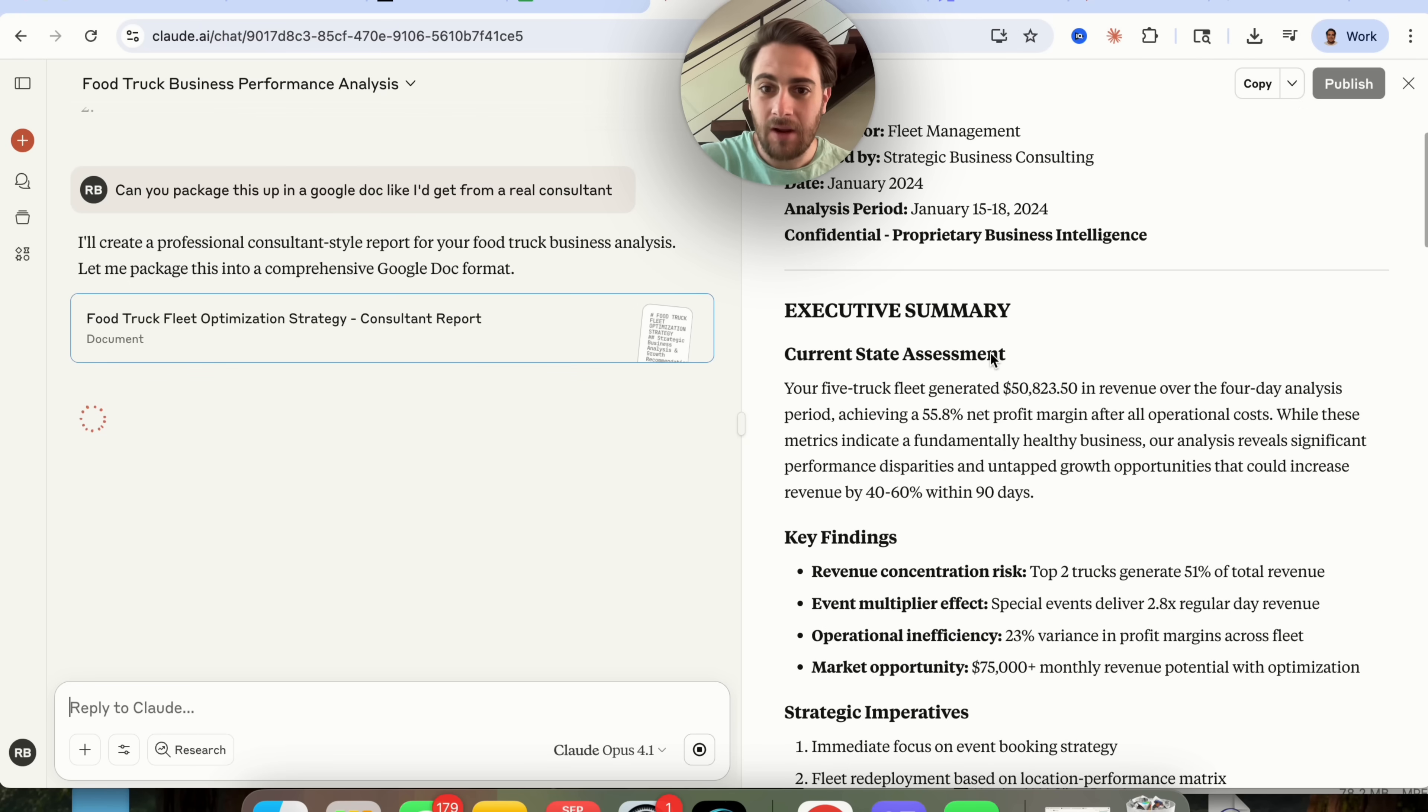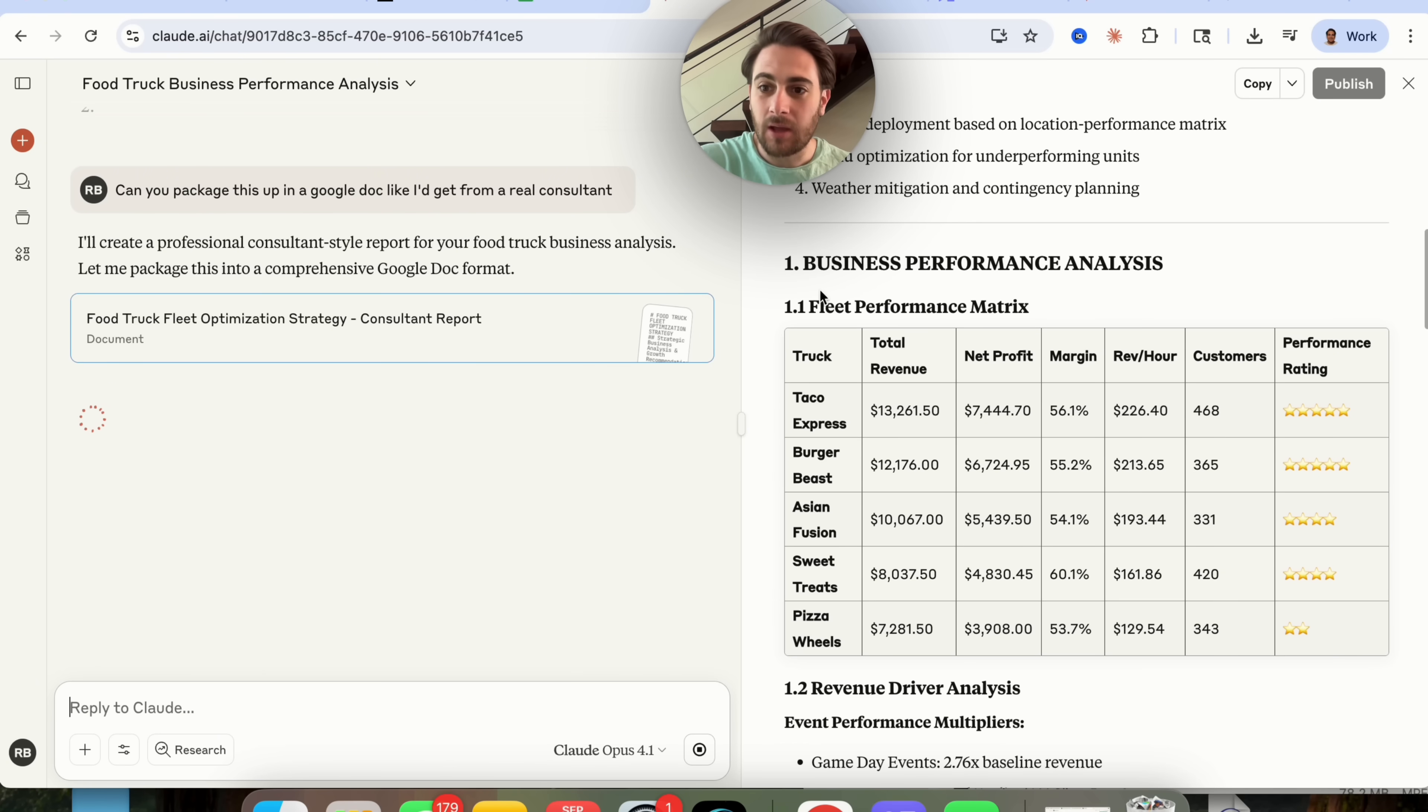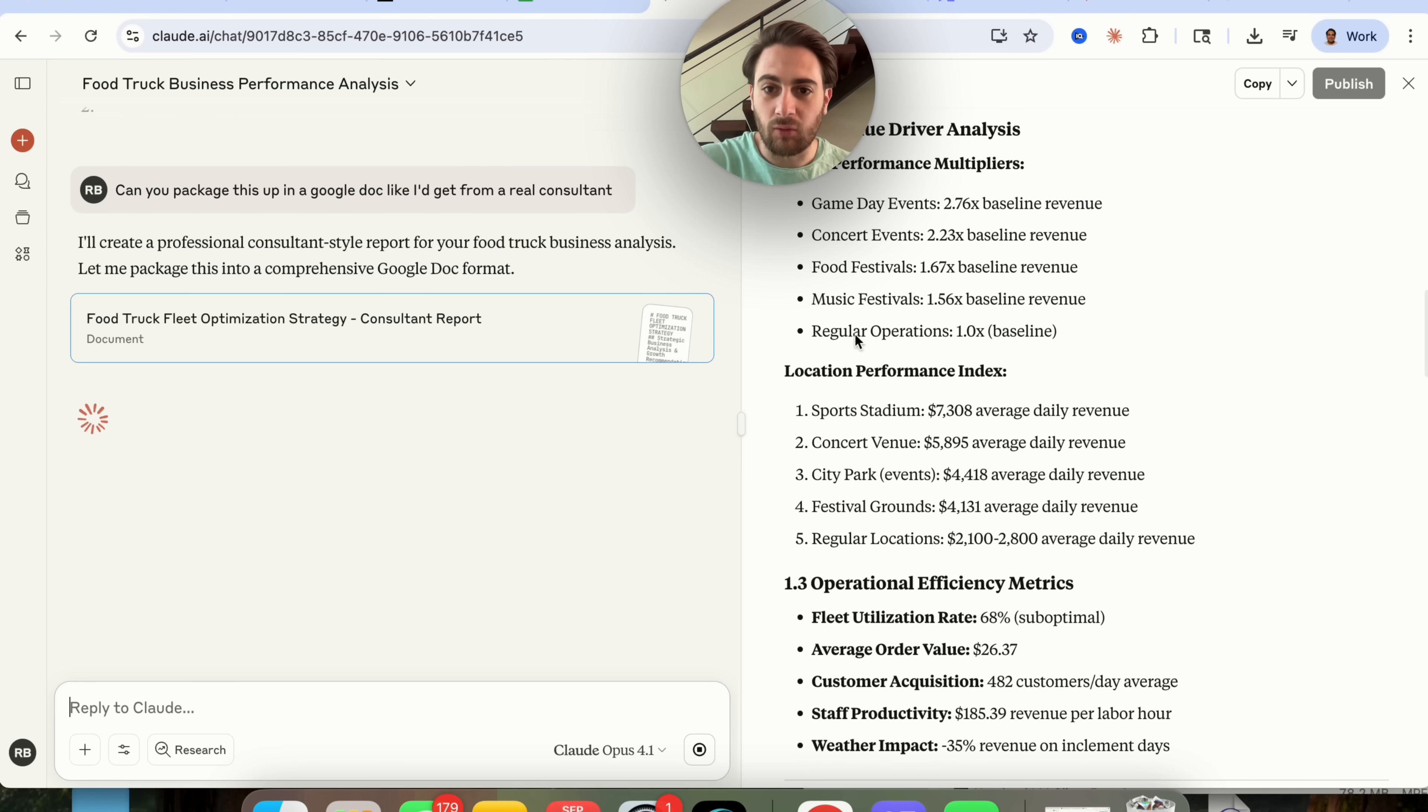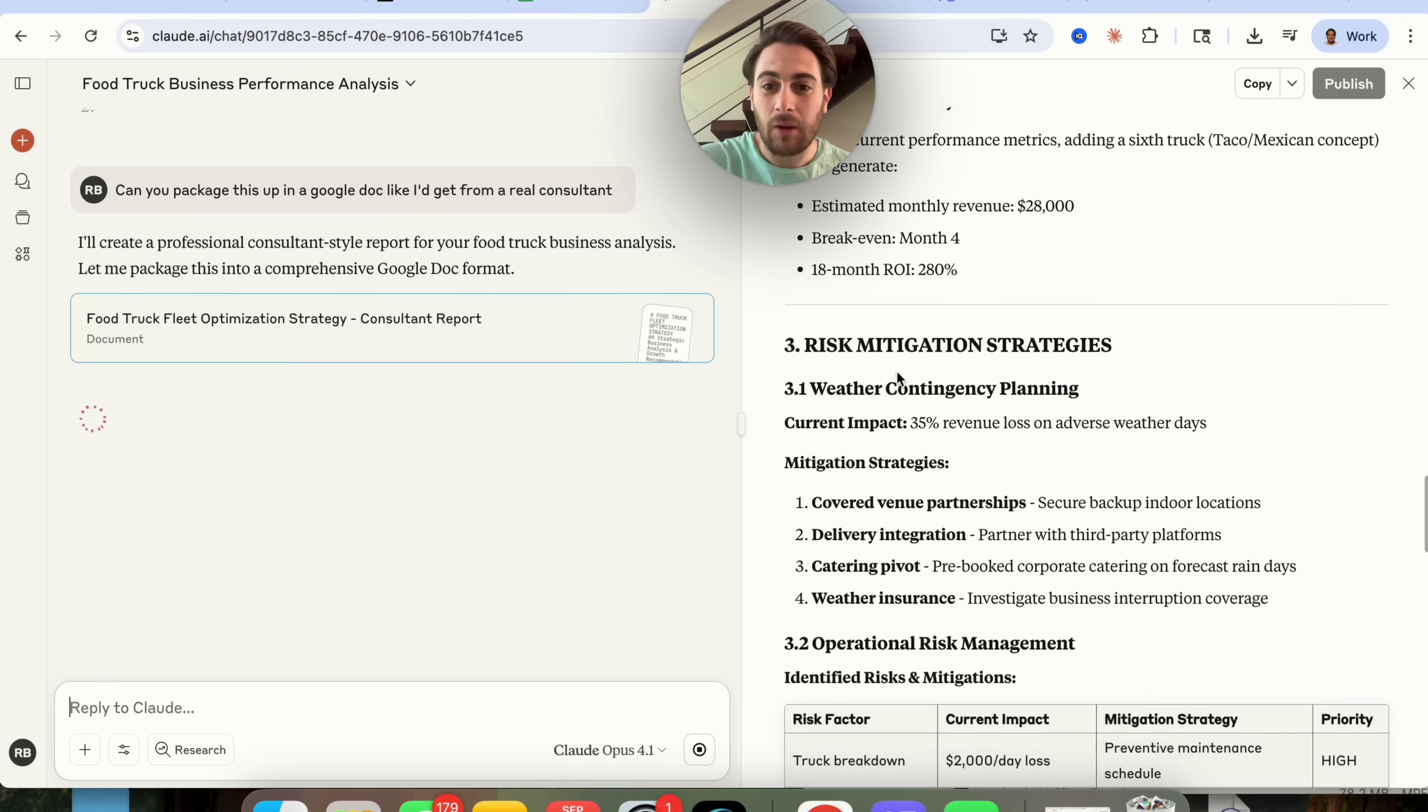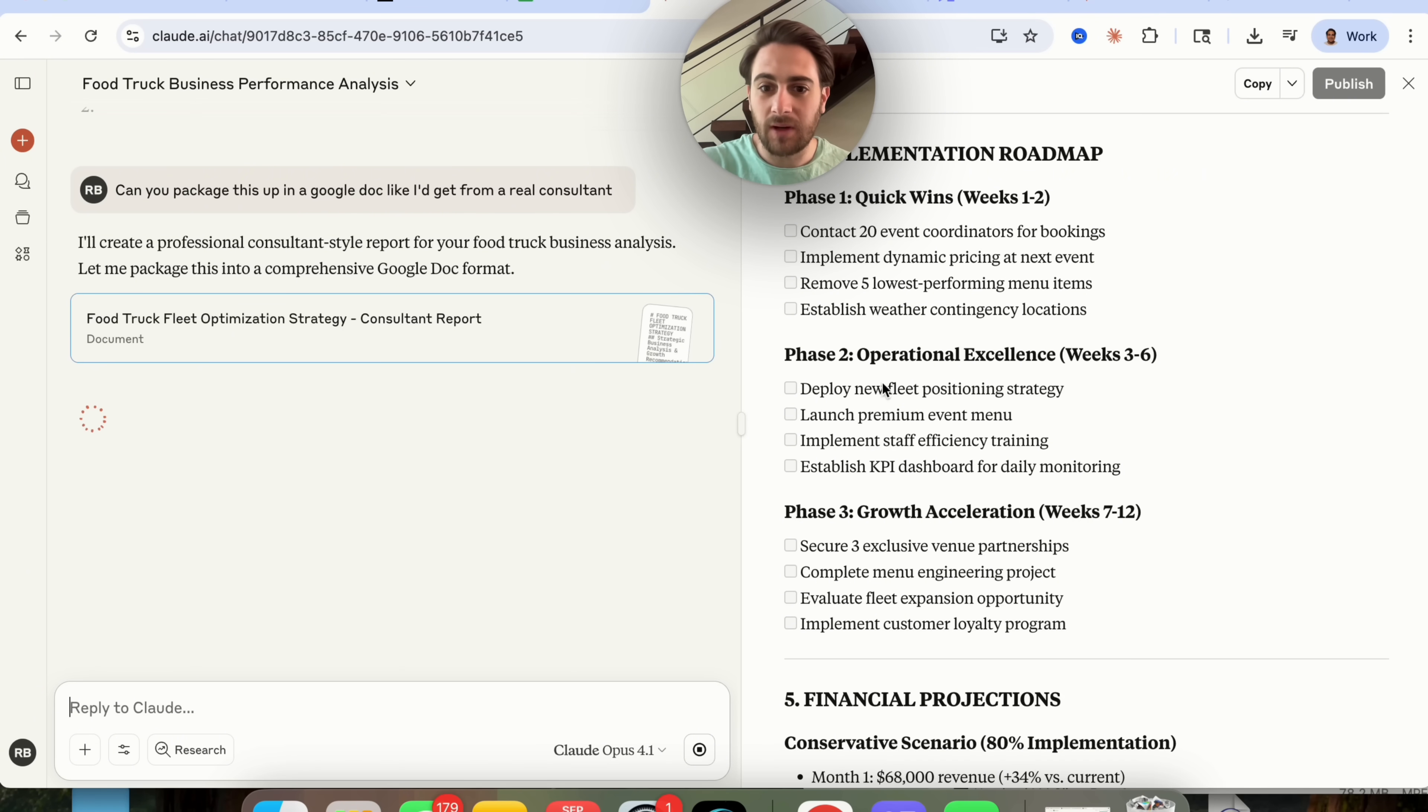Gives us an executive summary, key finding, strategic imperatives, goes through and gives us a business analysis here for each of these things. Gives us revenue drivers, gives us strategic opportunities which is absolutely insane, risk mitigation strategies.